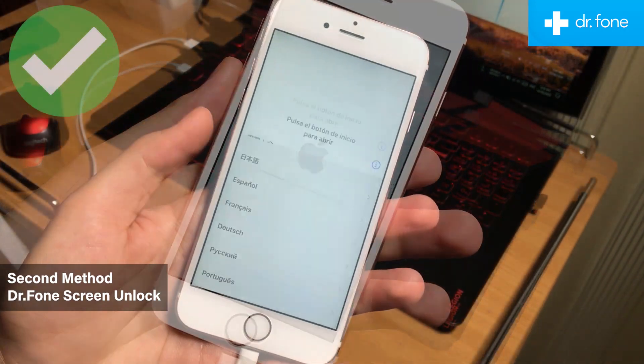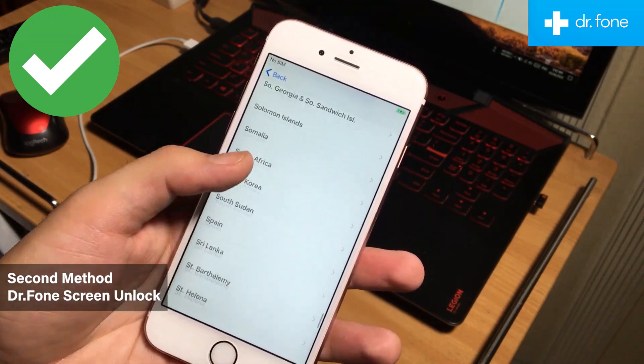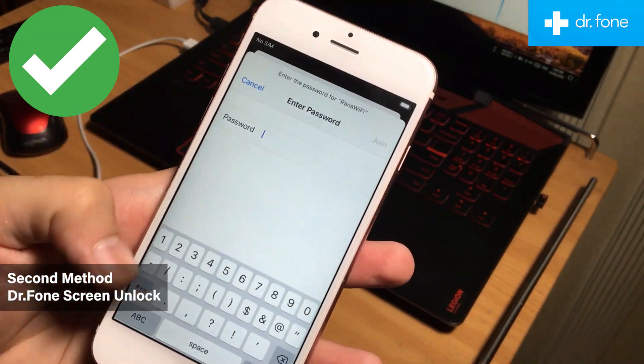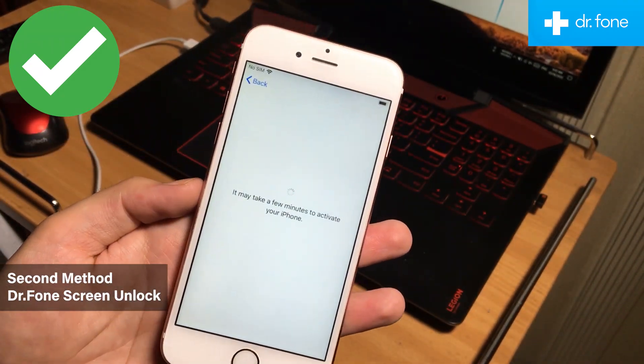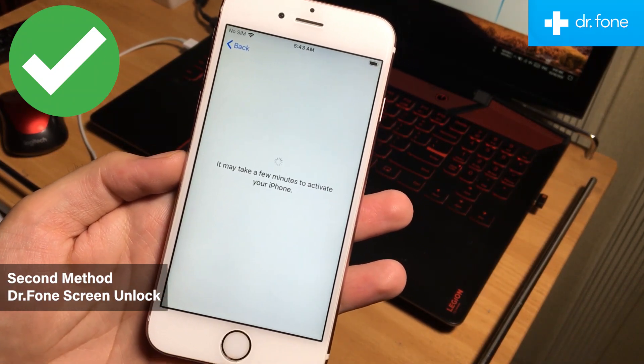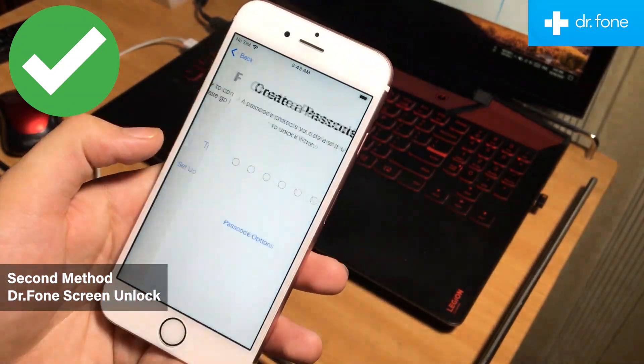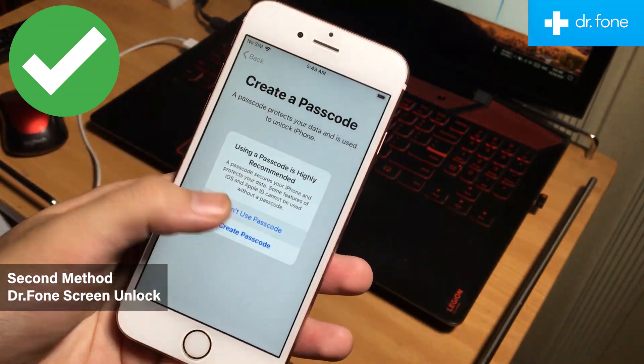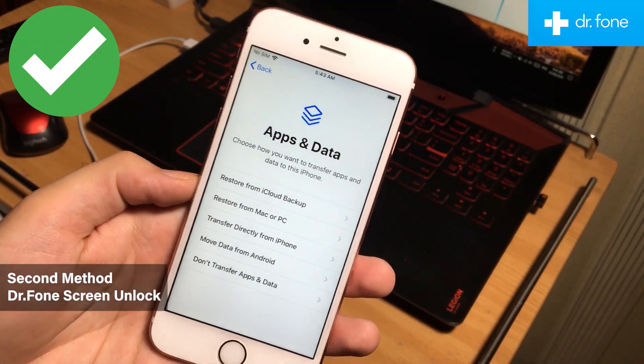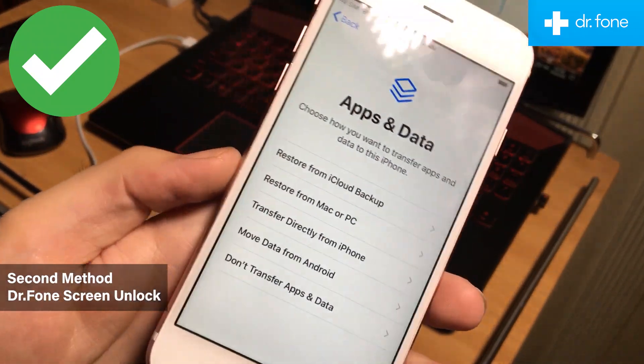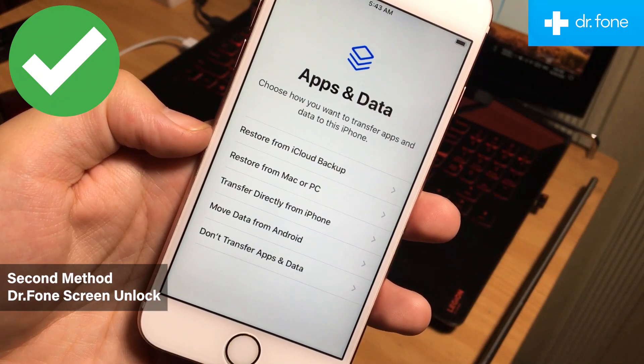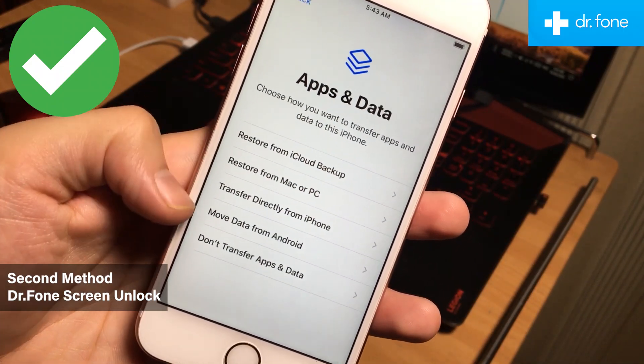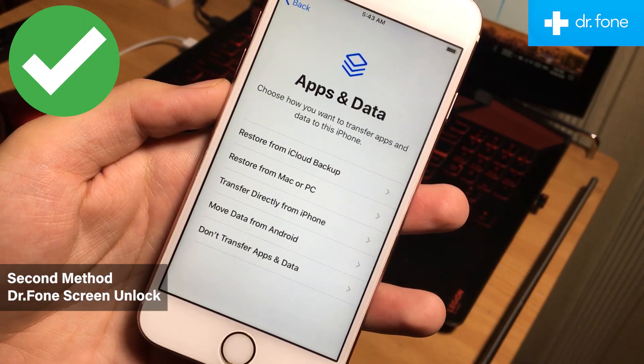Now just simply set up your iOS device. But unfortunately, you cannot retrieve your old data of your iOS device. However, if you have iTunes backup or backup in your iCloud account, you can retrieve your data back from there by selecting these options on the iPhone.